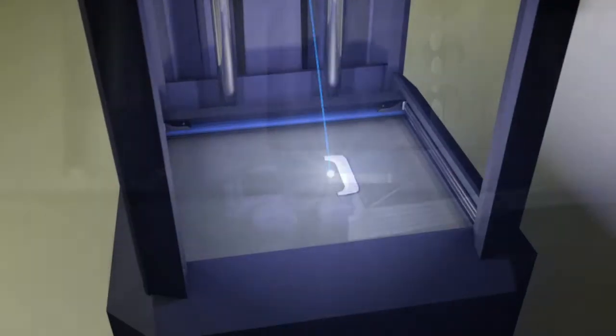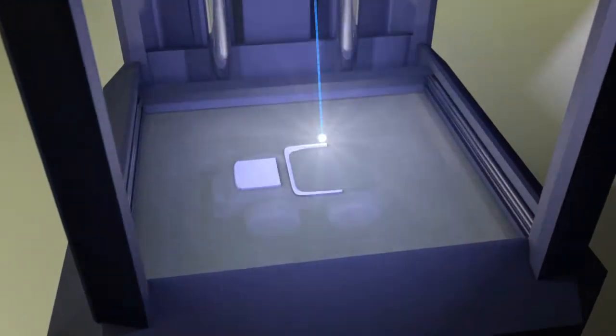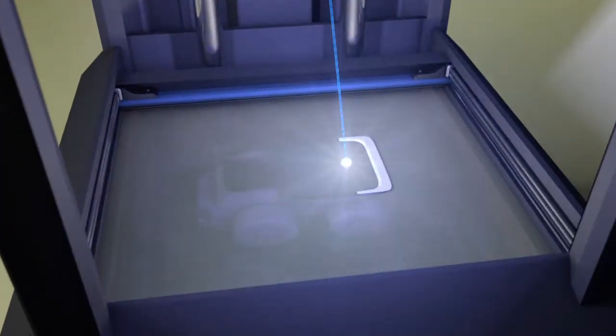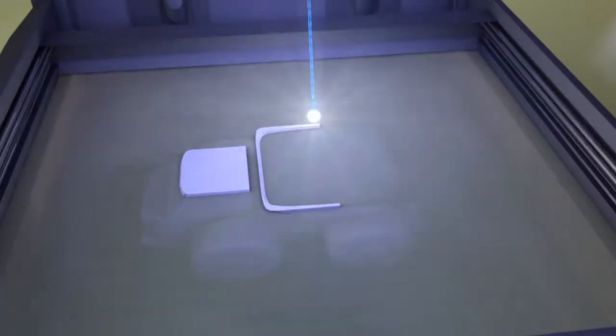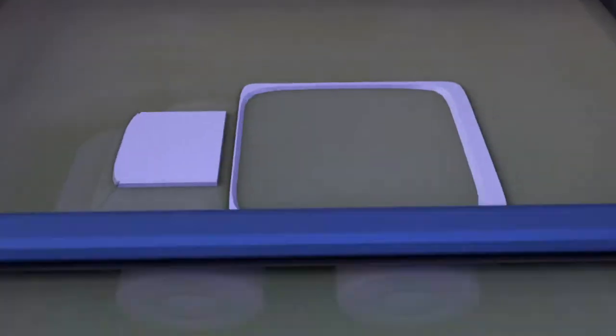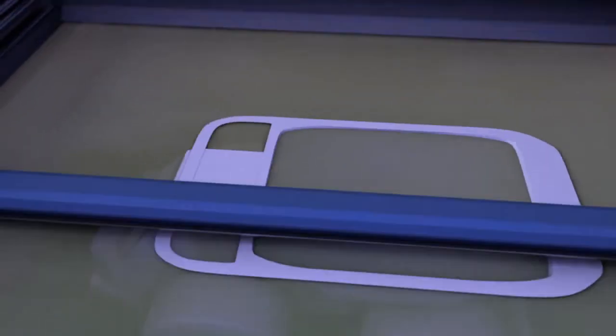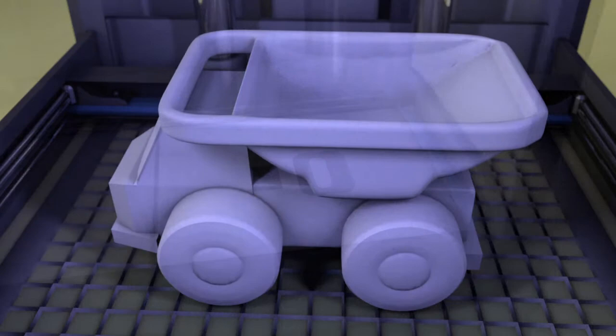For professional applications, other processes tend to be used. Stereolithography involves layering a special resin which is then hardened by a laser beam. Volume is created as these layers pile up.